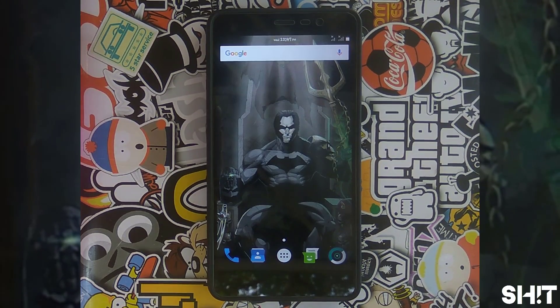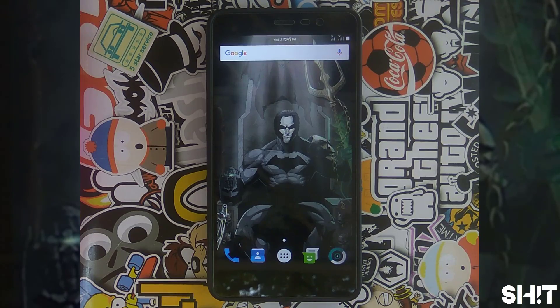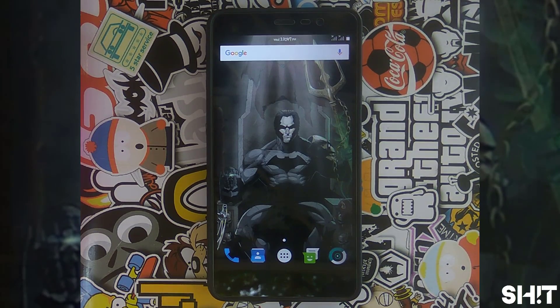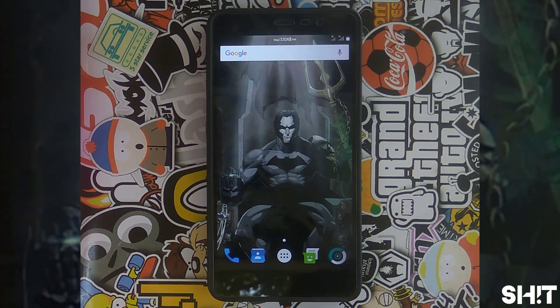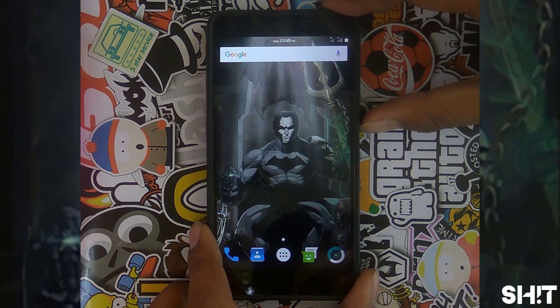Hello YouTube, this is Sarcastic Humor in Technology, and today we are going to show you how to flash Dirty Unicorns V11, a Nougat-based ROM, on your Redmi Note 3. First of all, boot your device into recovery mode.